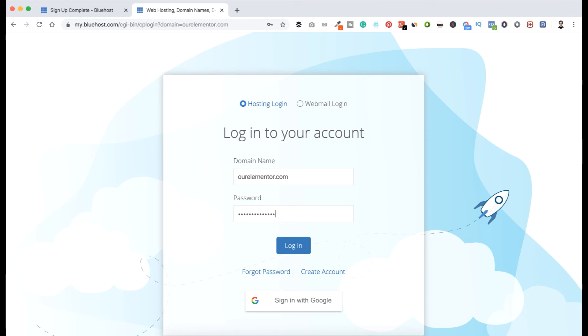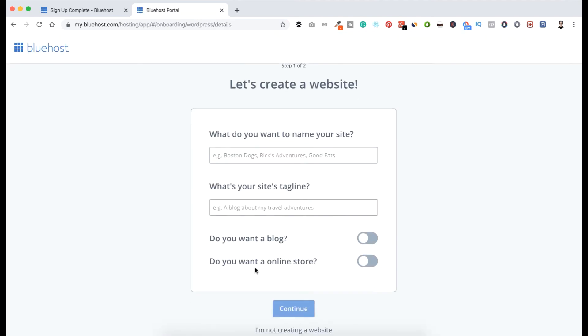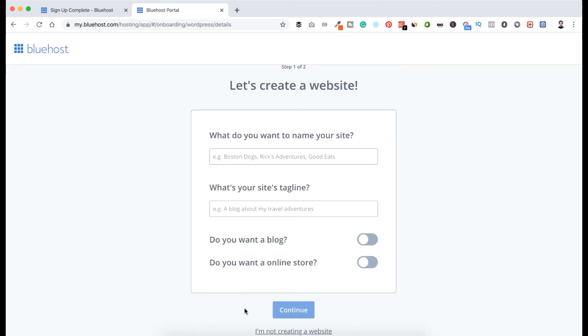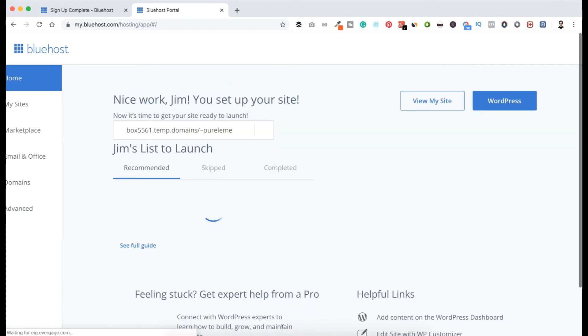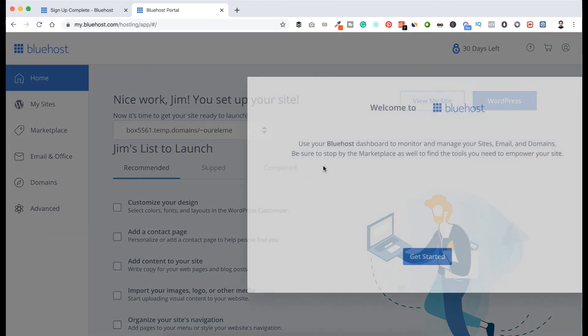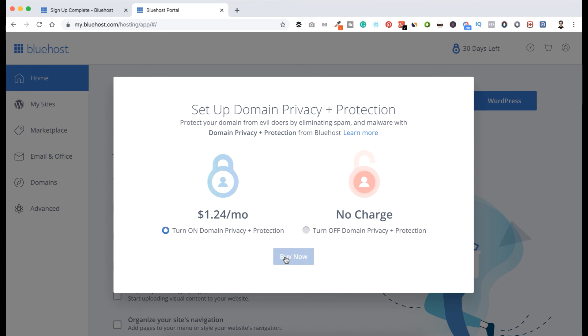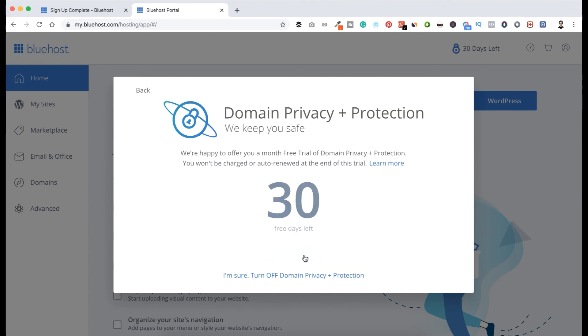For now just click on 'I'm not creating a website' because I will walk you through everything how you can do that by yourself. So just skip this all. Here, Get Started - we don't need anything. Turn off domain privacy protection. I don't want privacy because we don't need that for now.